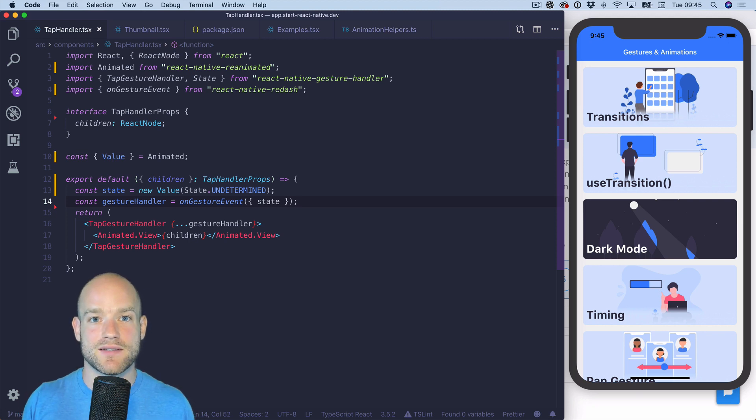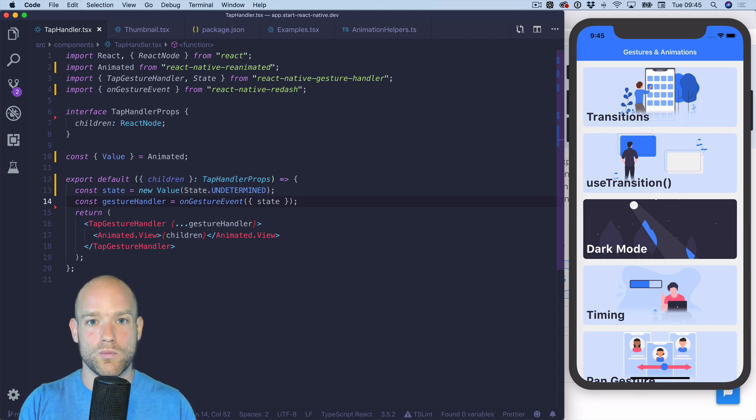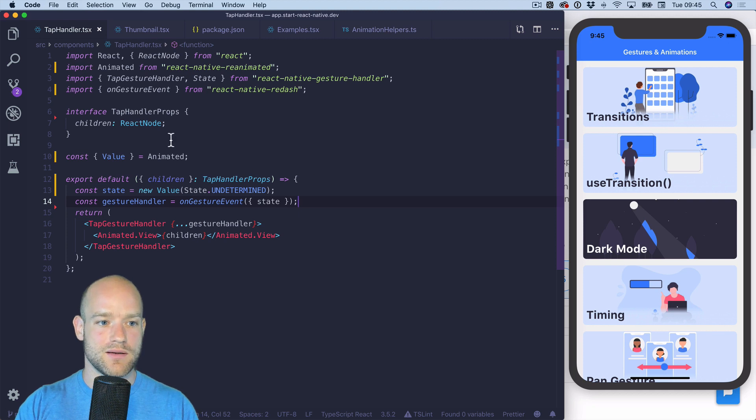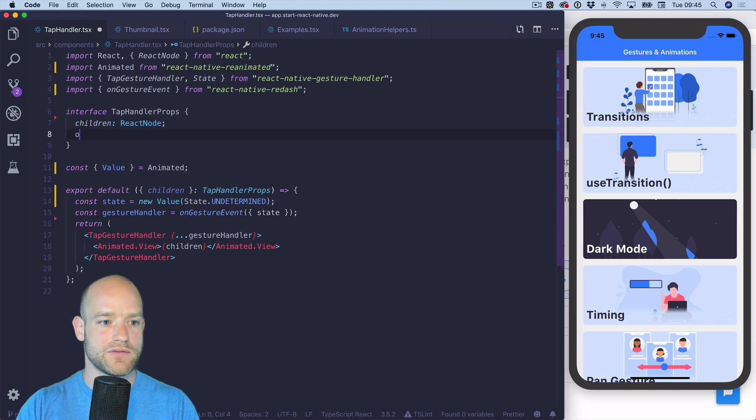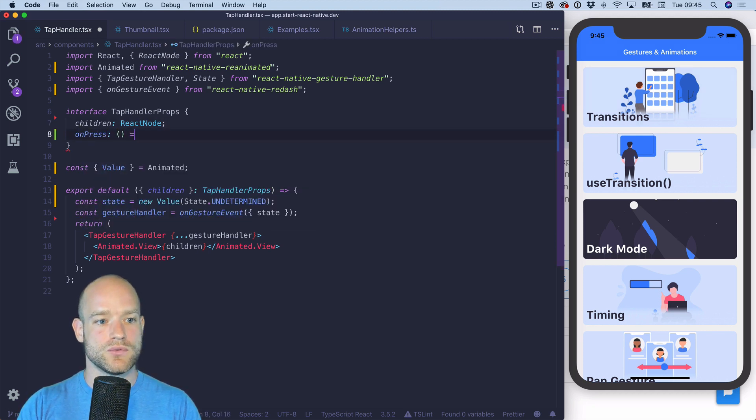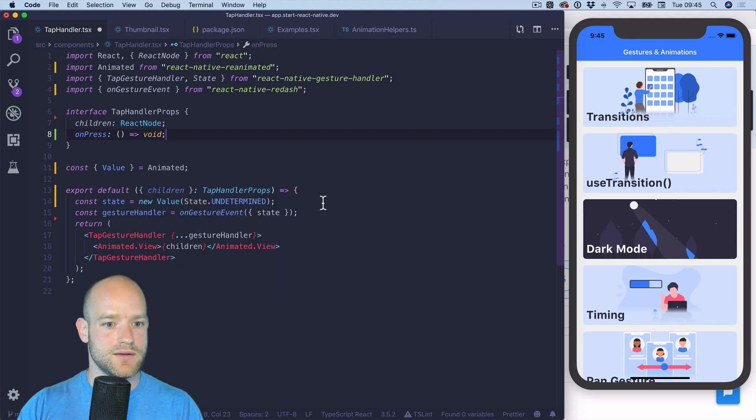When the state of the gesture is end, we call onPress. So we have the onPress here. Back to the JavaScript user land.